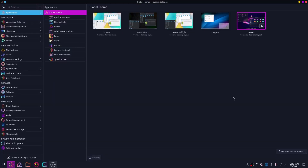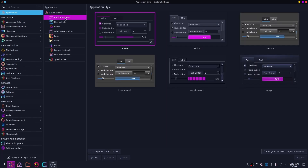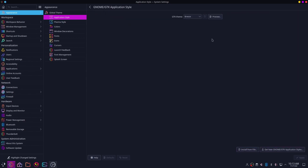Now click on Application Style and then click on Configure GTK Themes. You need to download the GTK theme for Sweet as well and apply that theme.